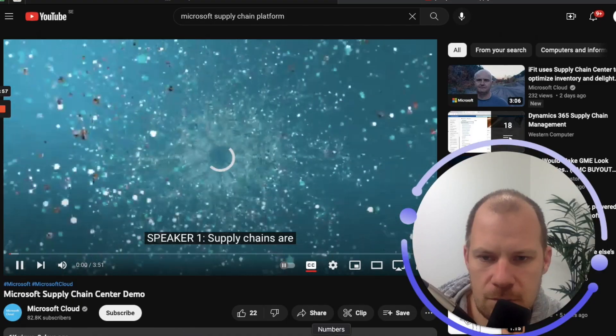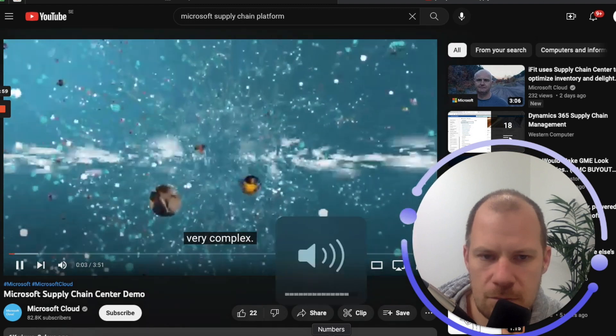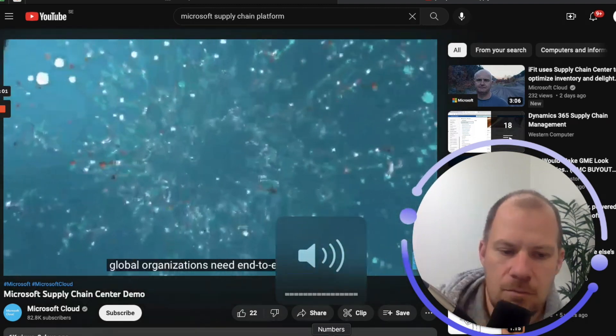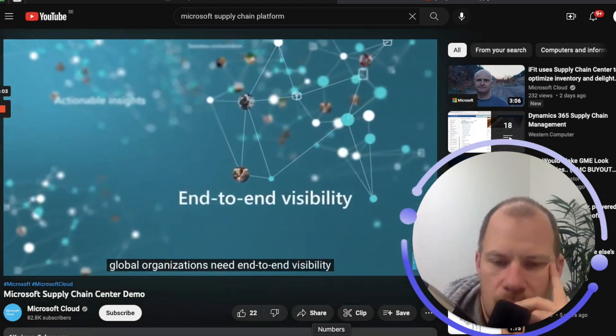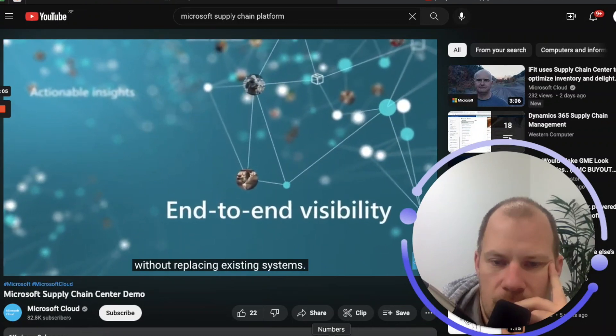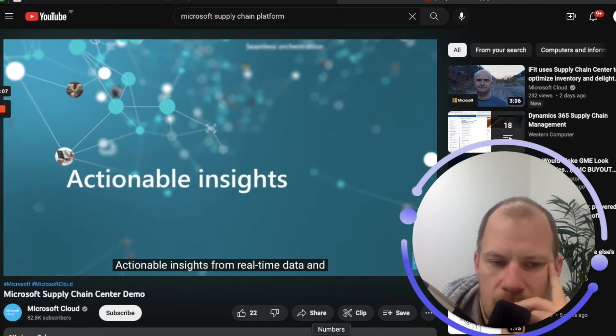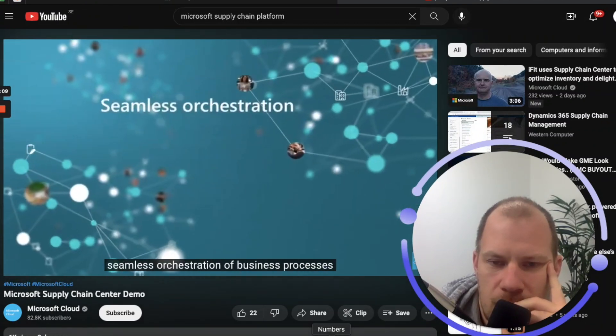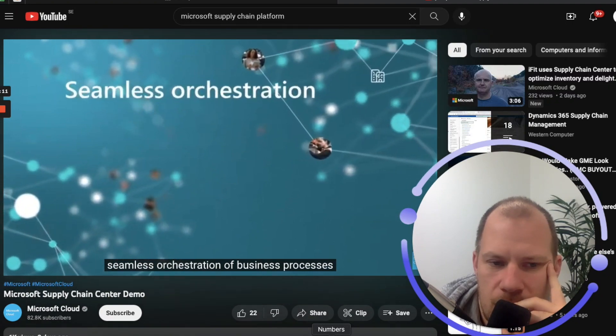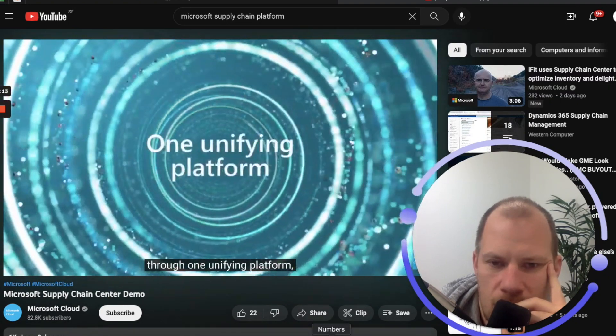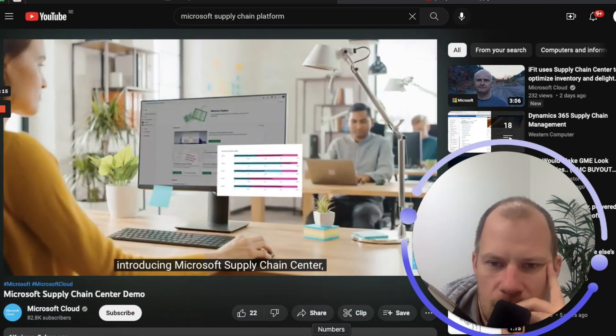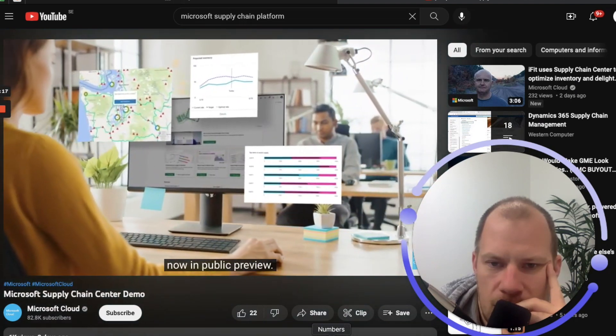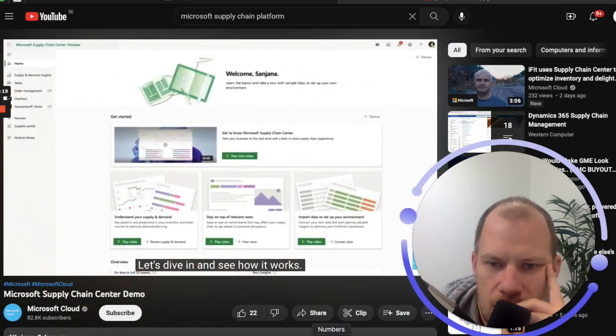Supply chains are complex, very complex. To stay agile, global organizations need end-to-end visibility without replacing existing systems, actionable insights from real-time data, and seamless orchestration of business processes through one unifying platform. Introducing Microsoft Supply Chain Center, now in public preview. Let's dive in and see how it works.